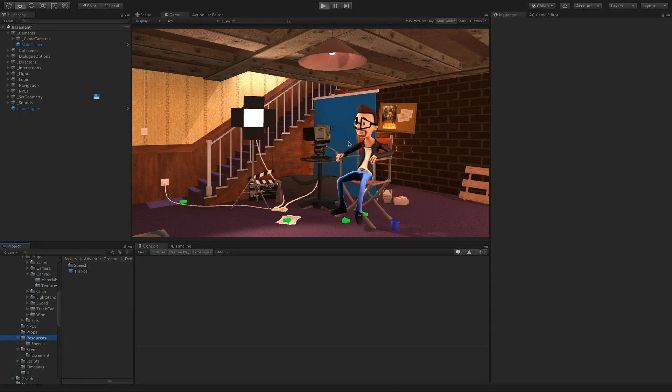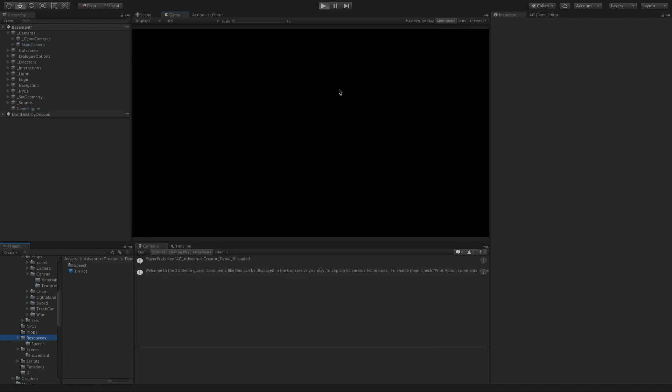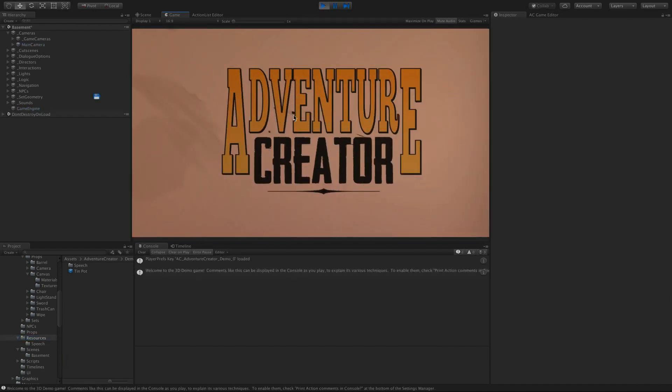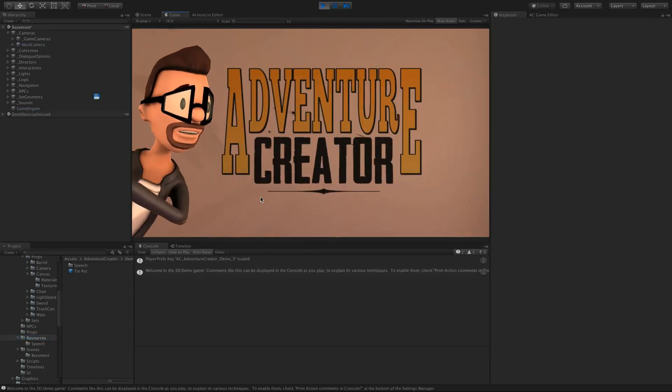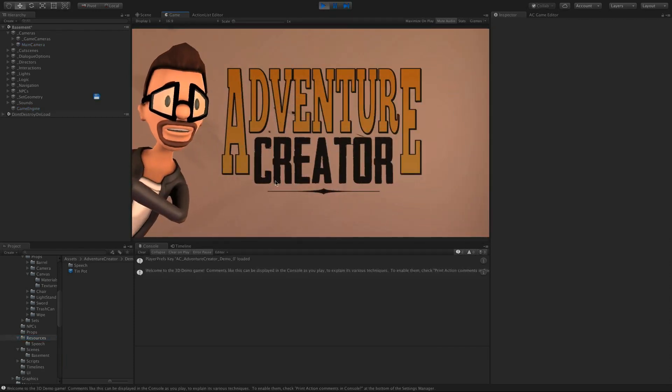To demonstrate these features, the 3D demo has been updated if you're using 2018.3 or later, and it's been updated to use Timeline for both its opening and closing cutscenes. It's identical in appearance, but if I just run the scene, we've got this opening cutscene.